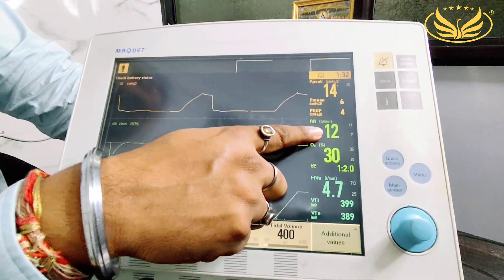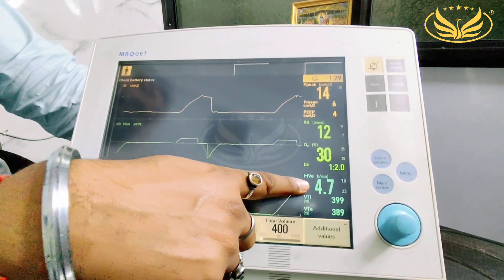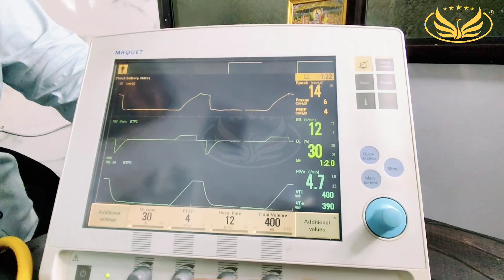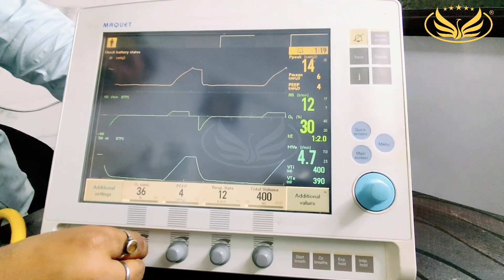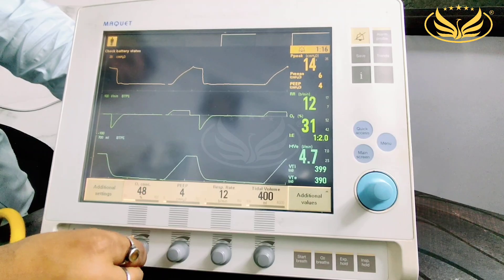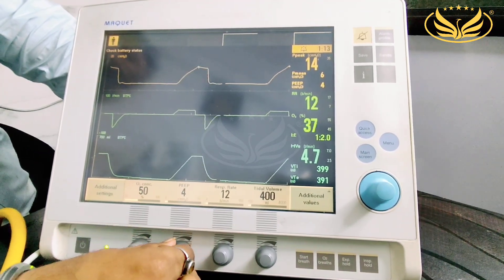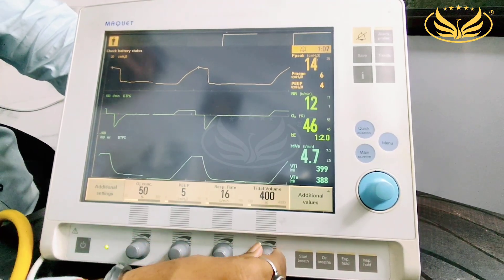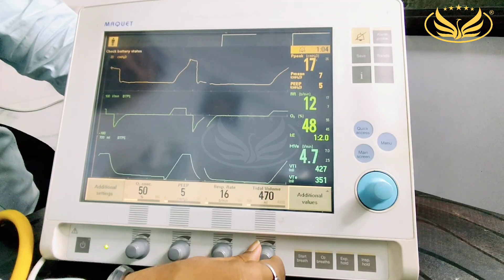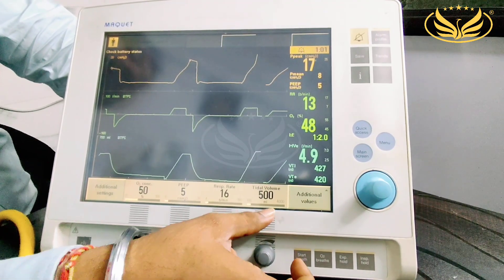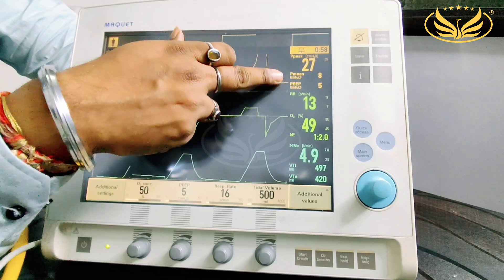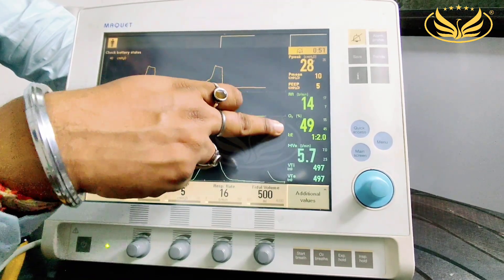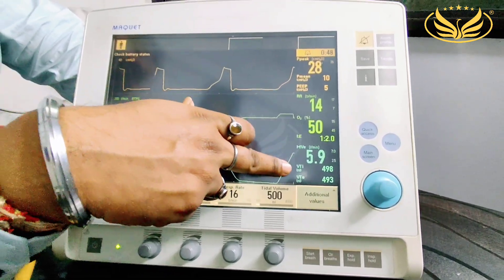RR 12 is getting delivered — 12 breaths per minute. O2 is 30%, minute ventilation and tidal volume as per the set 400 ml. The moment you change parameters, they will get changed. These are the set parameters and these are the delivered parameters, also called monitoring values. This is the set parameter, and accordingly these figures you can see are the delivering figures.